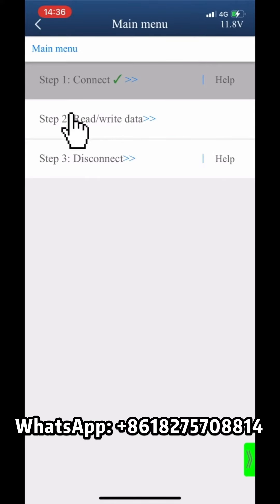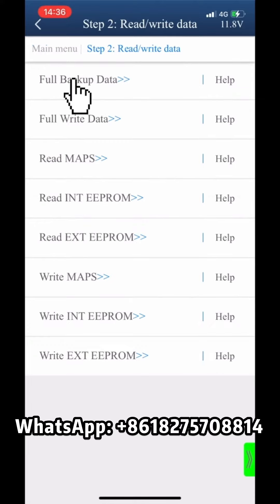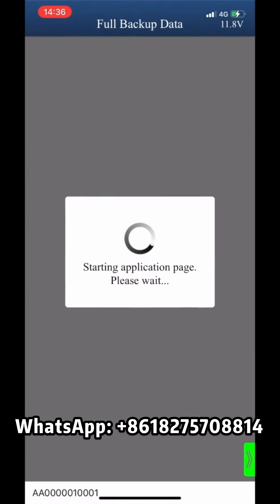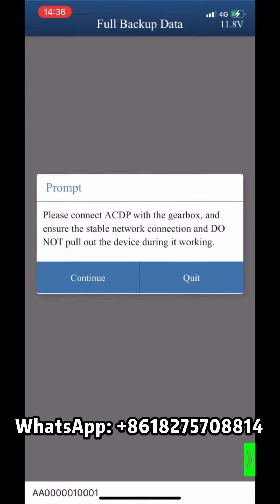Click Step 2 Read Write Data, then Full Backup Data. Make sure that the ACDP device is connected to the Gearbox. Please don't cut the power or pull out the device.